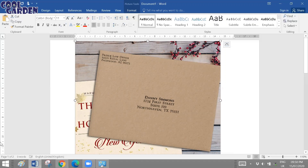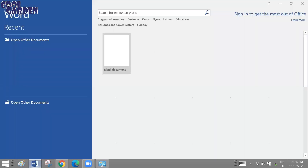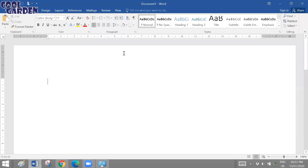For doing envelopes using mail merge, we have two methods. The first is through the wizard — you enable the wizard and go through the entire series of steps. The second is through the ribbon method. I'll show you both methods.